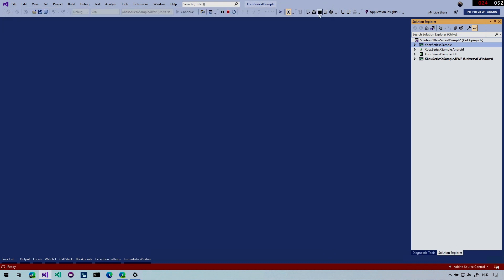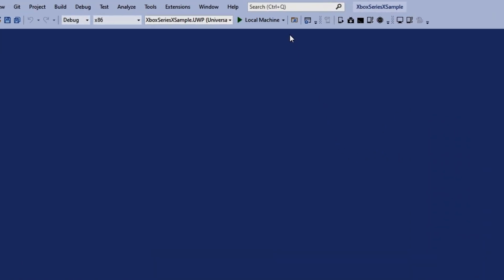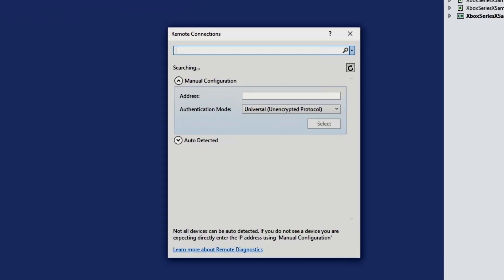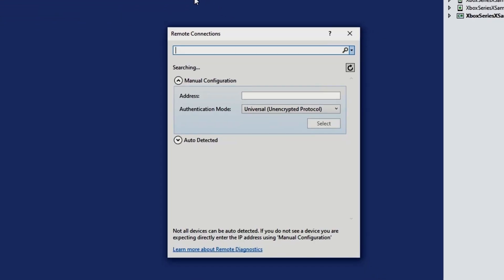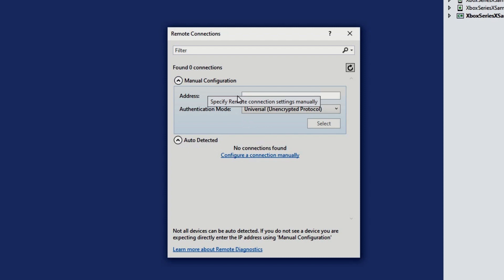So let's close this one down. And the thing that you want to do now is go here all the way to the top where it said local machine, where I just click play and you can open that and you can find a remote machine. So let's click that. And whenever you do, we're going to have to specify a IP address or it might auto detect it on your network as well. But in this case, it doesn't. So you want to find the IP address on your Xbox. So let's switch to our Xbox and see what the status is there.